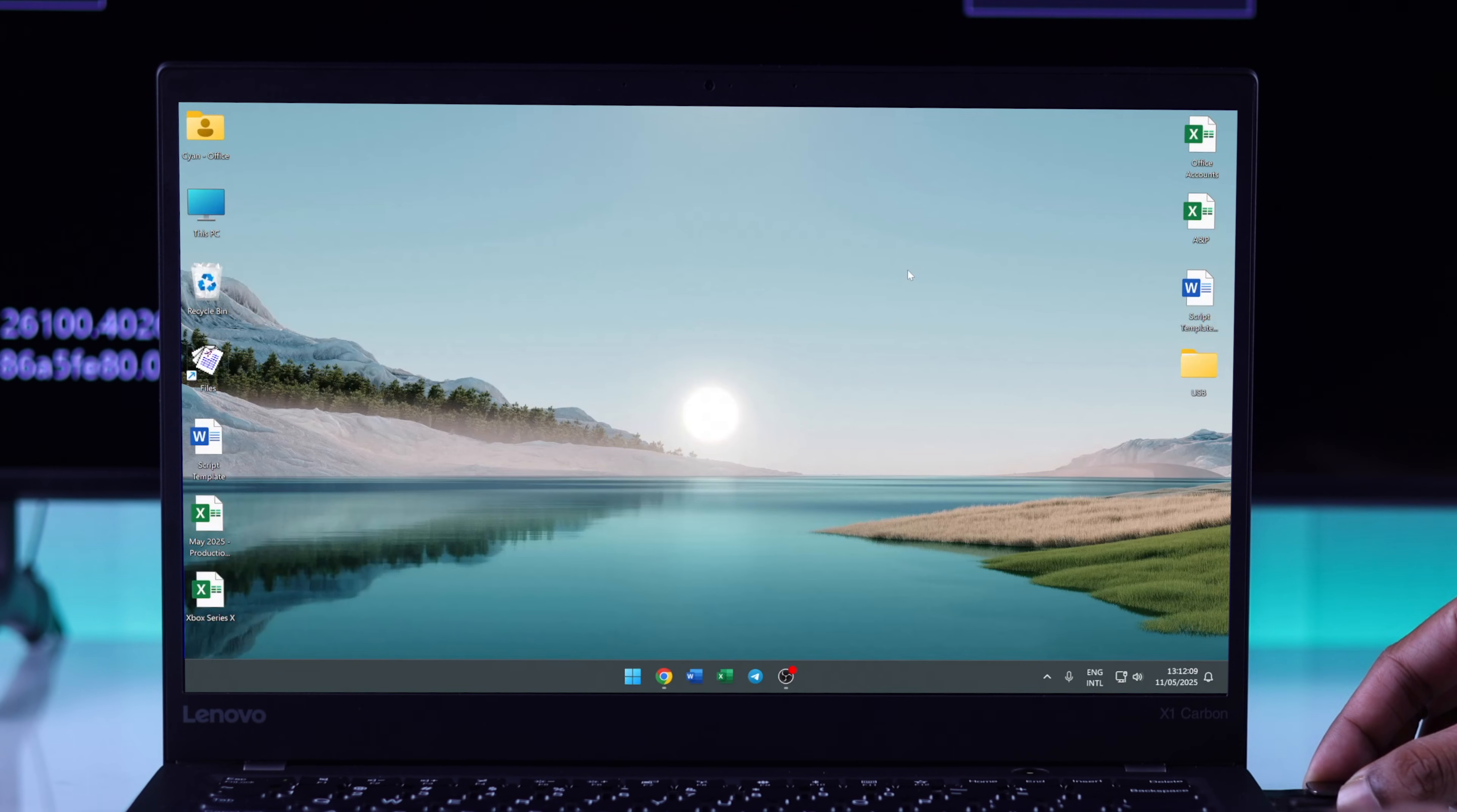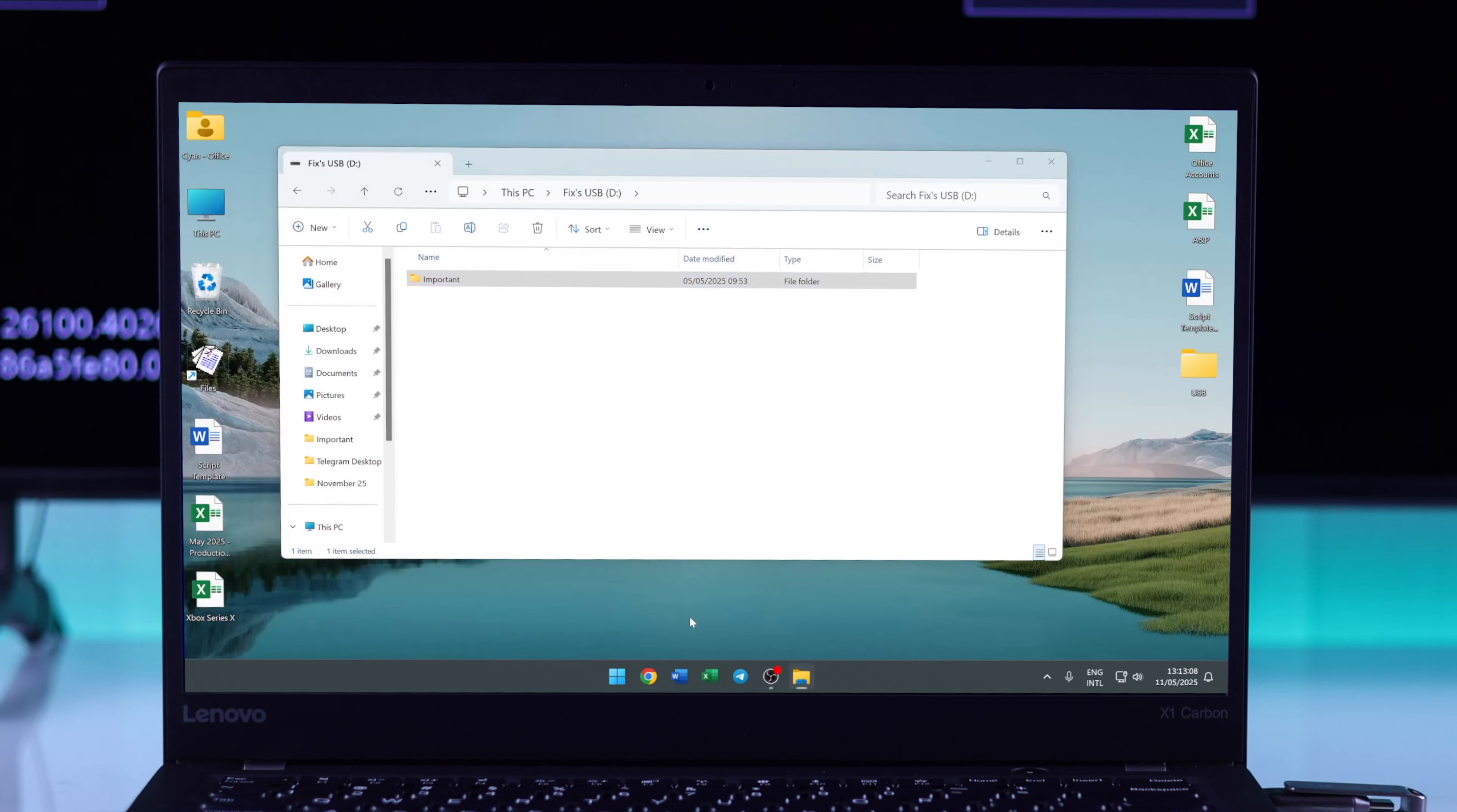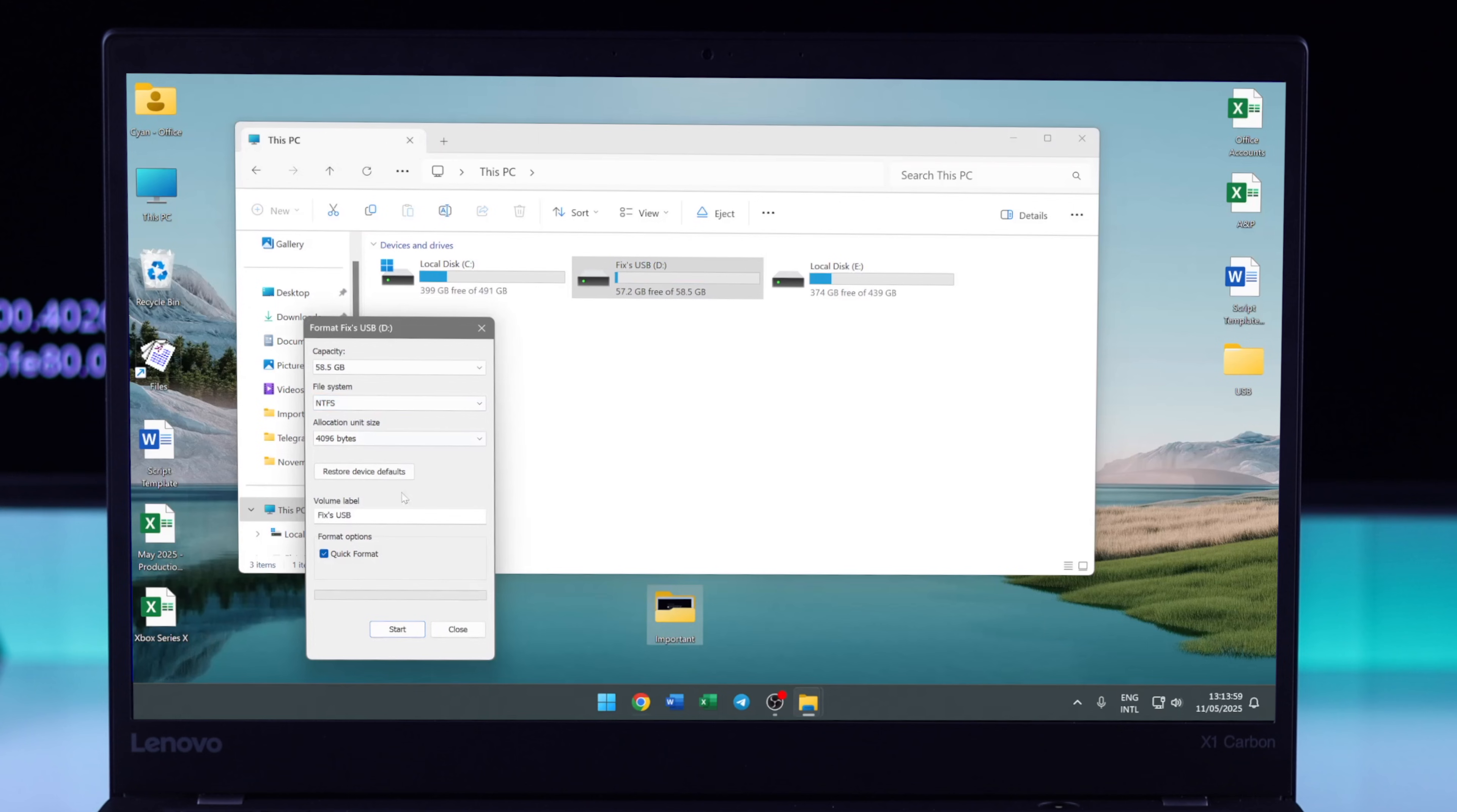After that, we will right-click on it and select Format. Now if you see the file system is not NTFS, then we will select NTFS and reformat it.